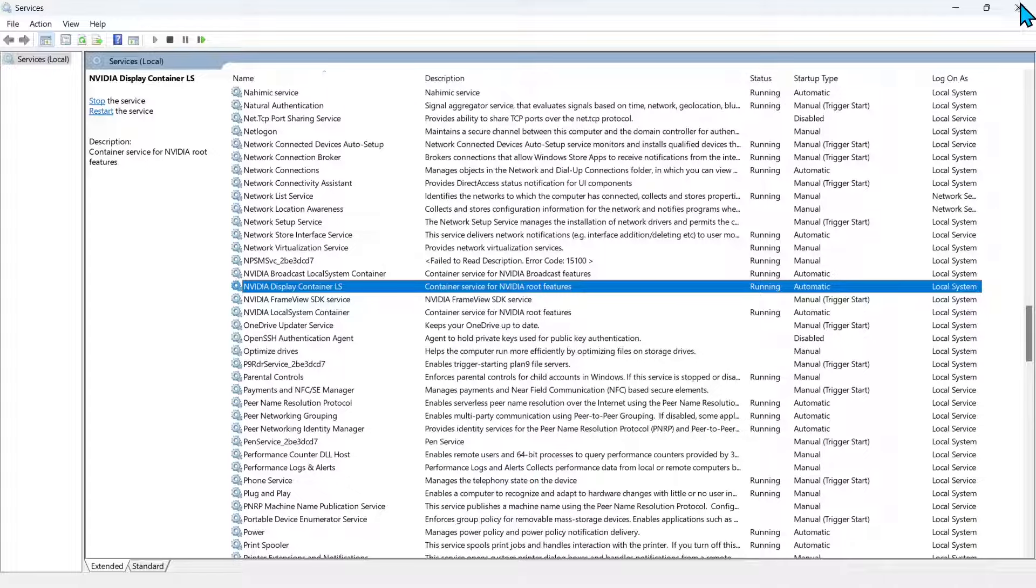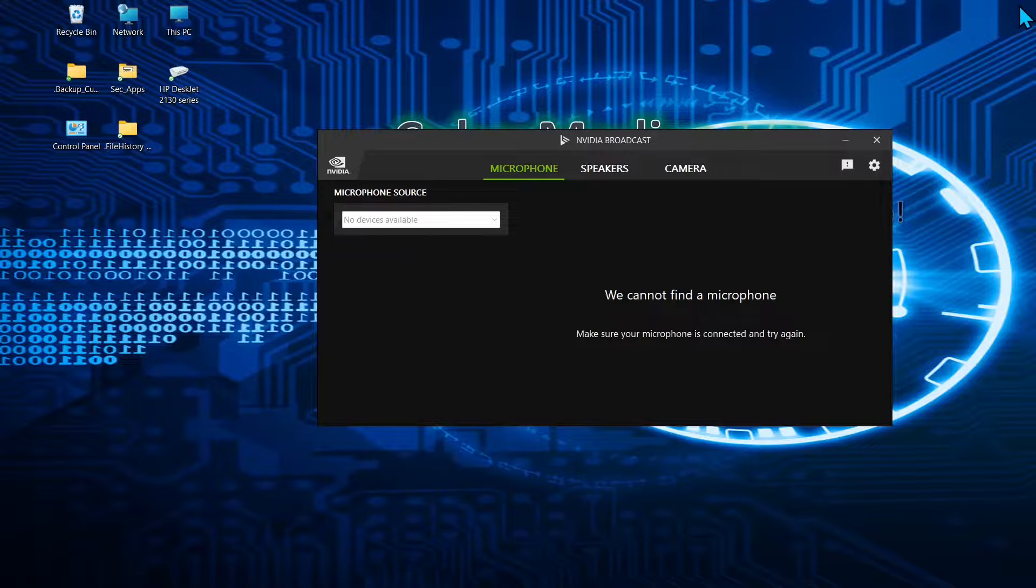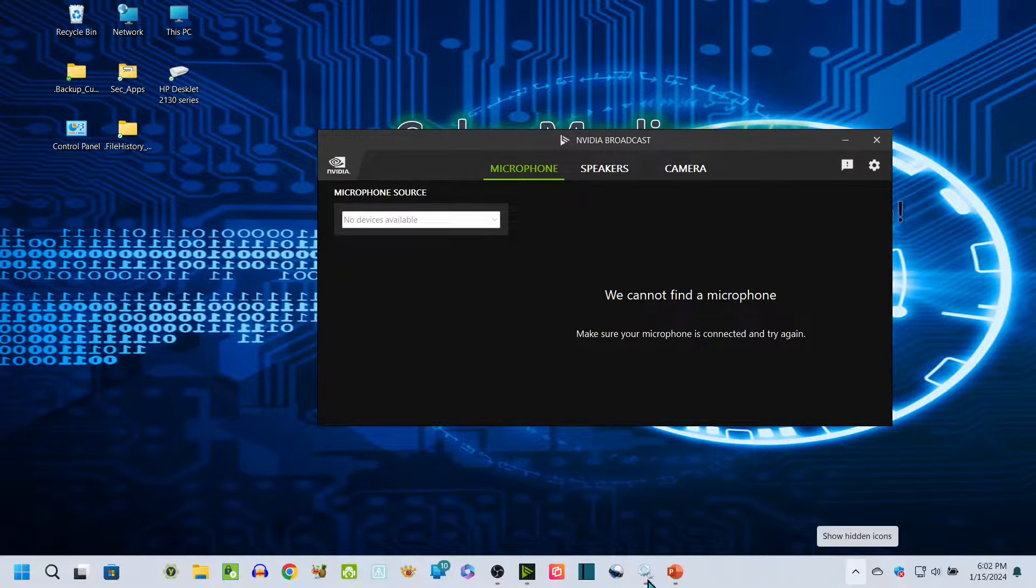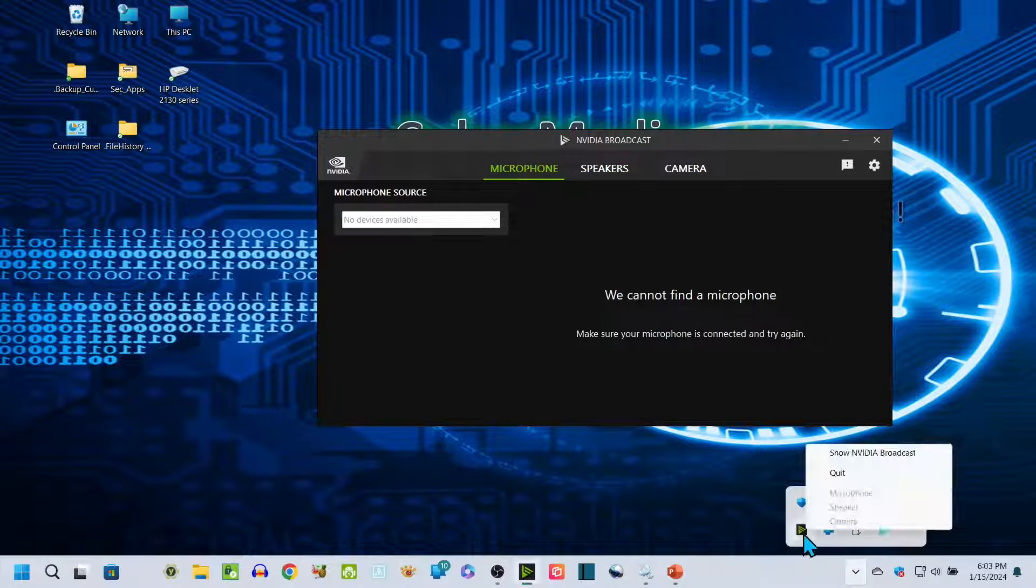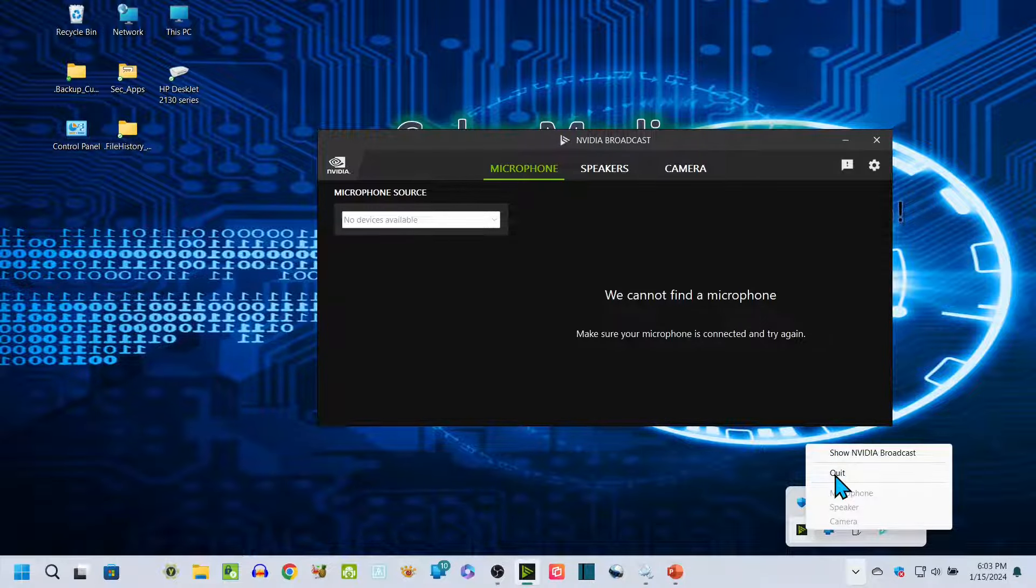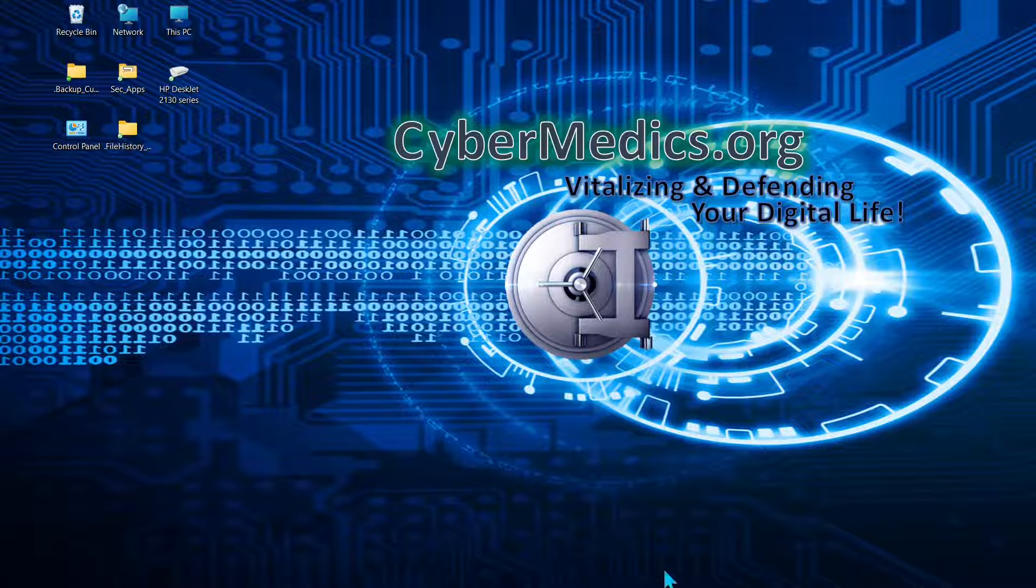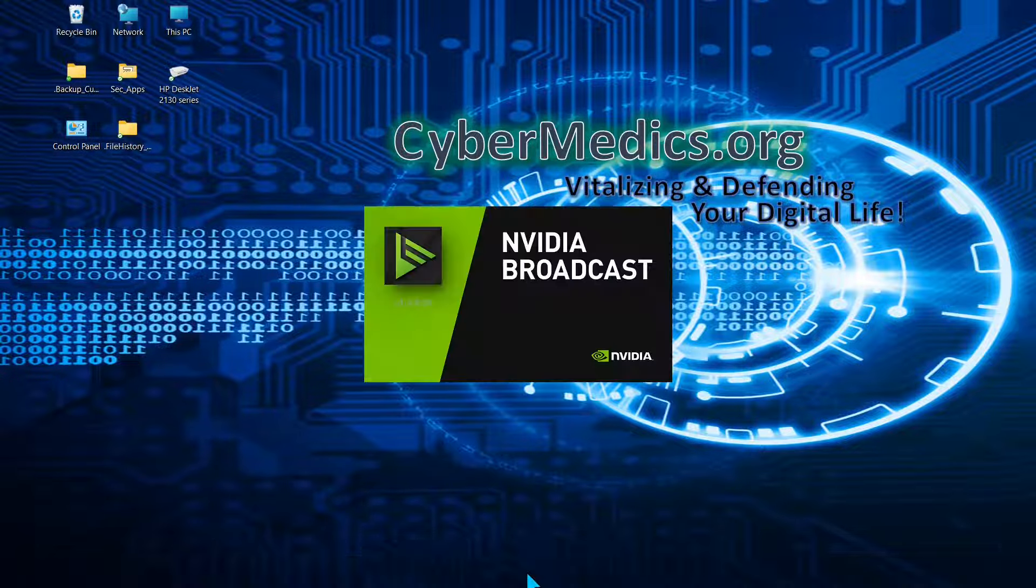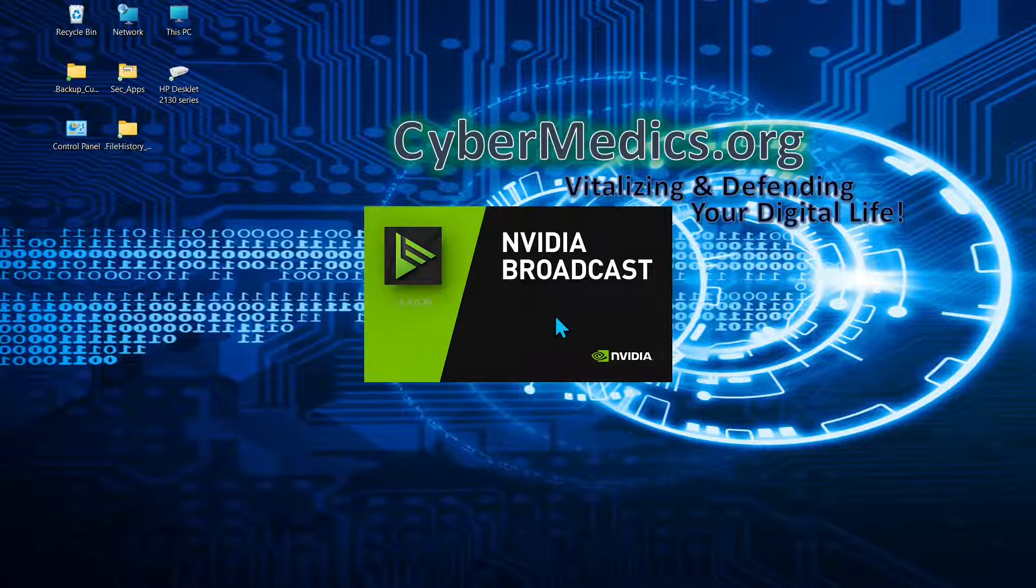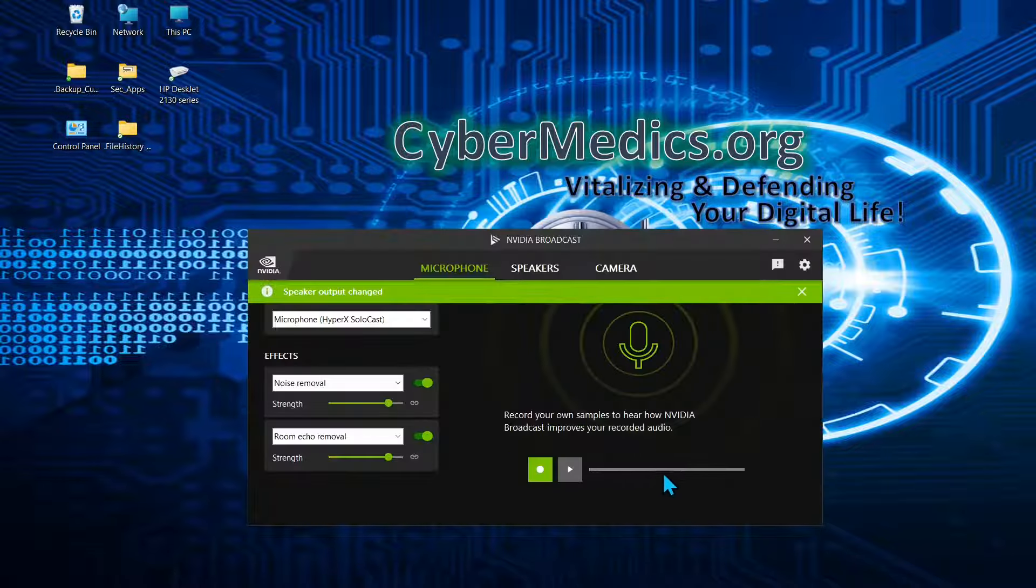Now we'll close this down and we'll come down here and go into the tray icon, right click on the NVIDIA and select quit. Go back down to the taskbar here and select NVIDIA and run it. And there you go. Problem fixed.